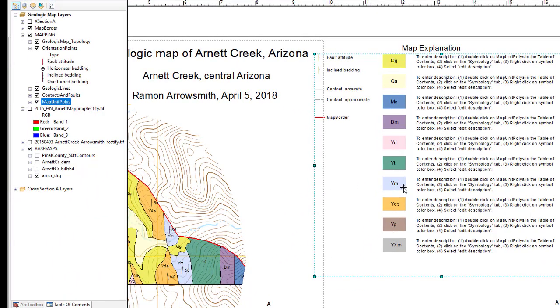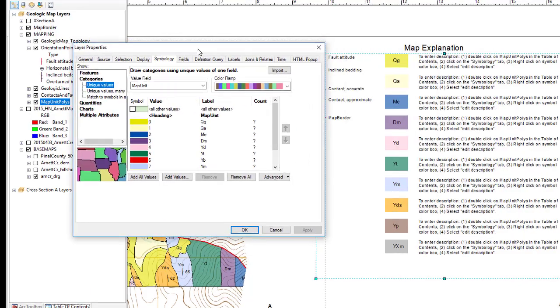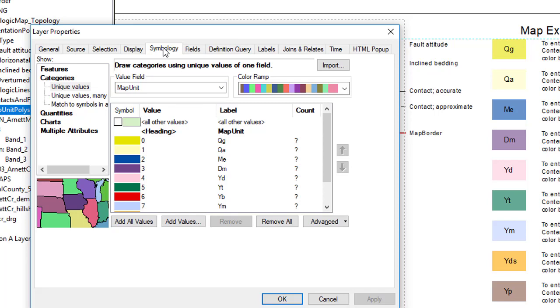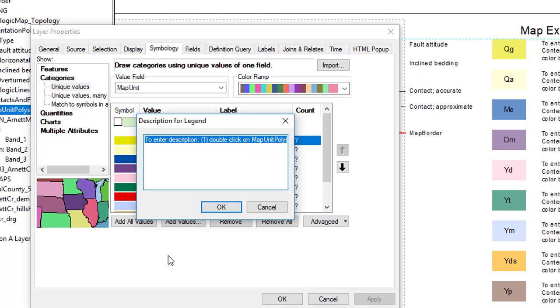So now let's clean up our explanations. So if you go, it basically says what to do. Double click on the map unit polys and then click on the symbology tab. Right click on the symbol color box and edit the description.